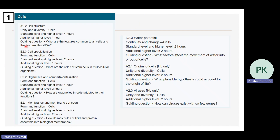In the cell topic I have integrated cell structure (A2.2), cell specialization (B2.3), organelles and compartmentalization (B2.2), membrane and membrane transport (B2.1), water potential (D2.3), origin of cells (A2.1), and viruses (A2.3). This is quite a big topic.